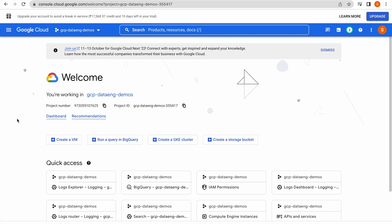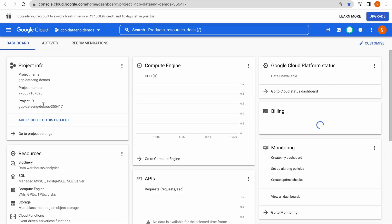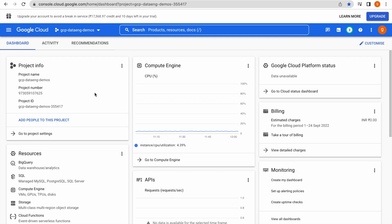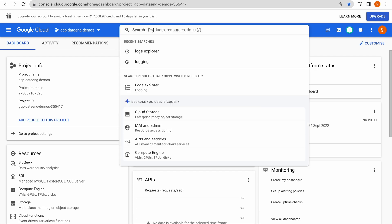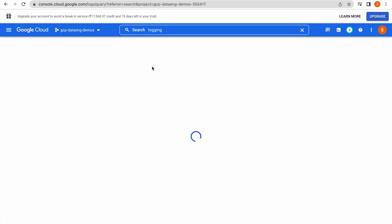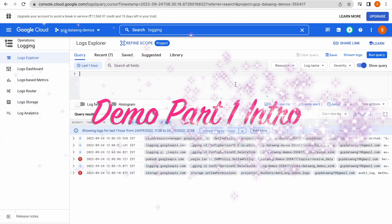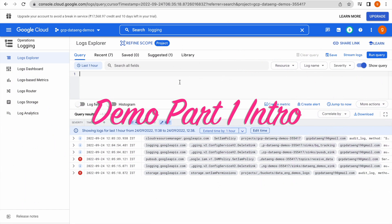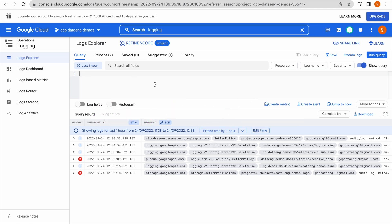Now I am in my Google Cloud Platform console. Let us go to the Cloud Logging service — you can type 'cloud logging' and it should take you to this particular interface. This is the Cloud Logging interface where you can see there are a few logs already displayed because I have been using this console for the past one to two hours — logs related to every service available in the Google Cloud Platform.